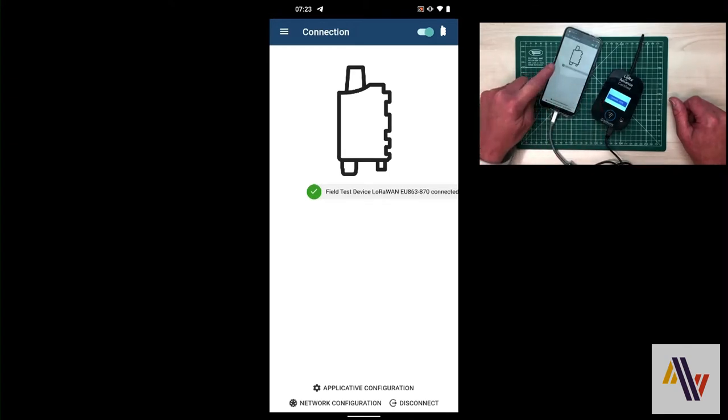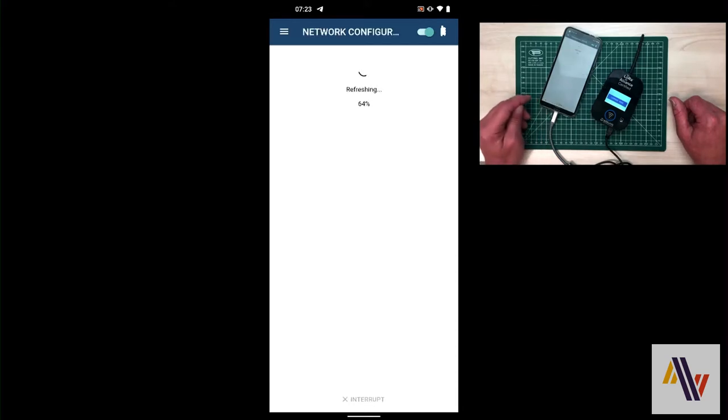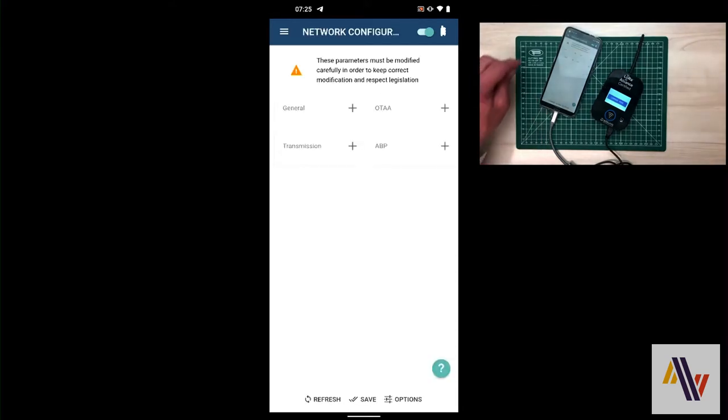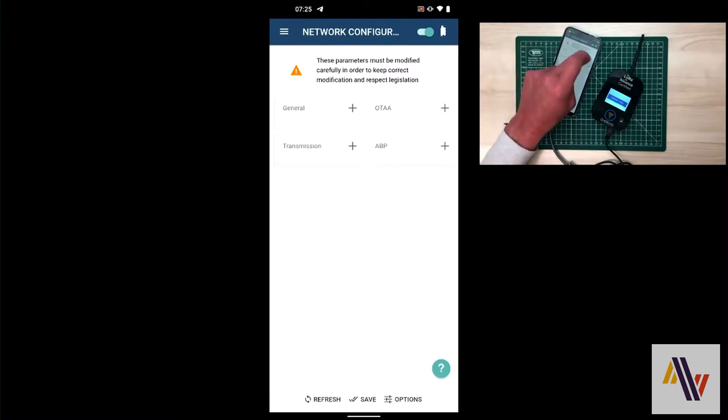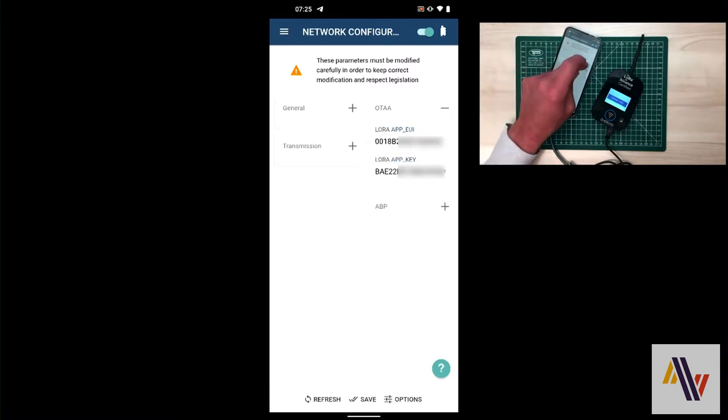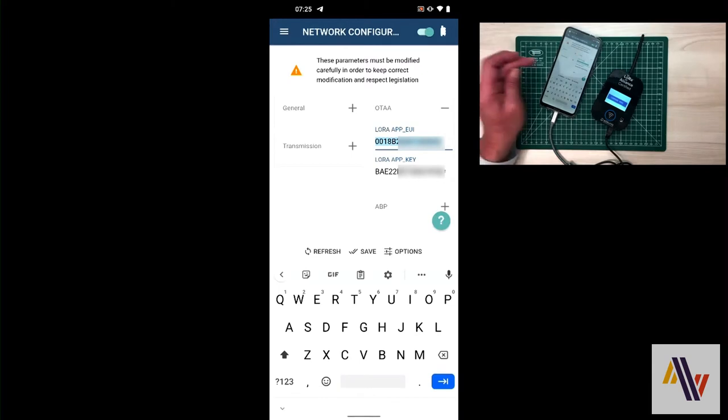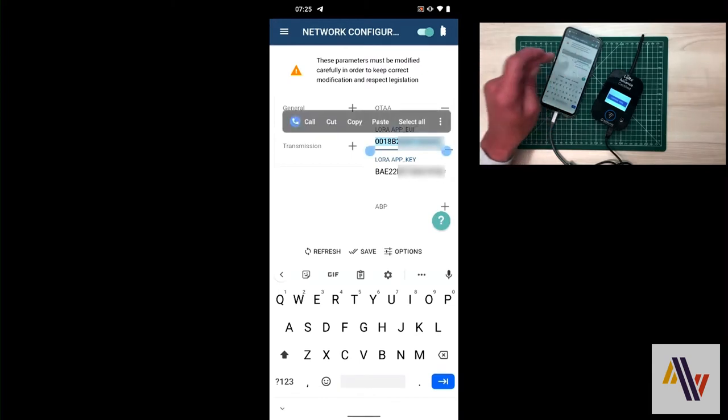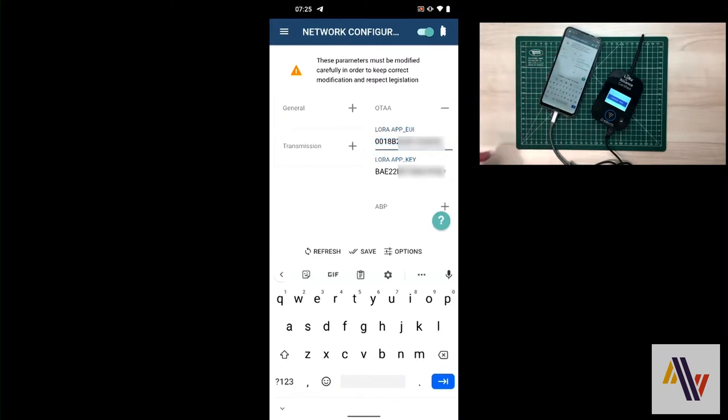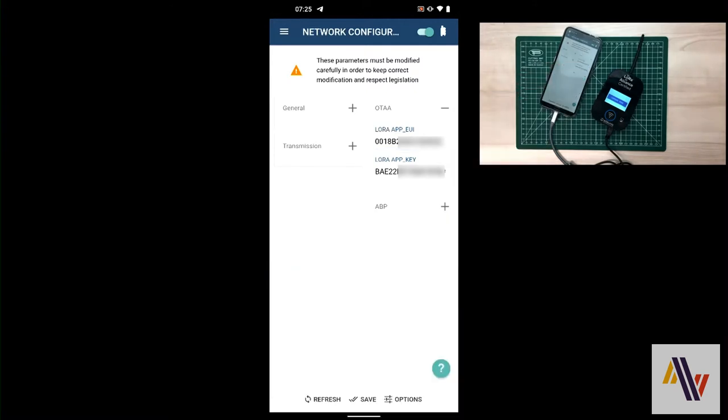Now select network configuration and open up the OTAA tab, over the air activation. And individually copy the app UI and the app key to somewhere safe, which we'll use shortly in the Things Network.